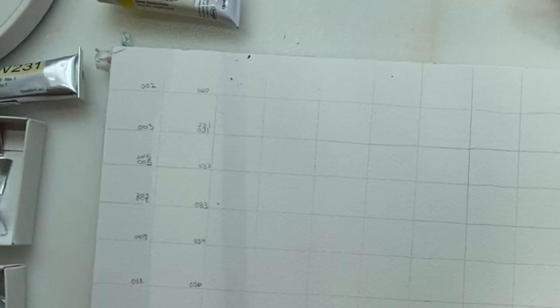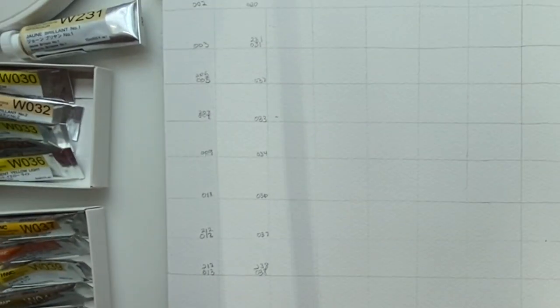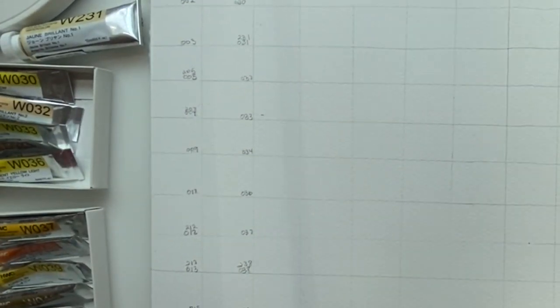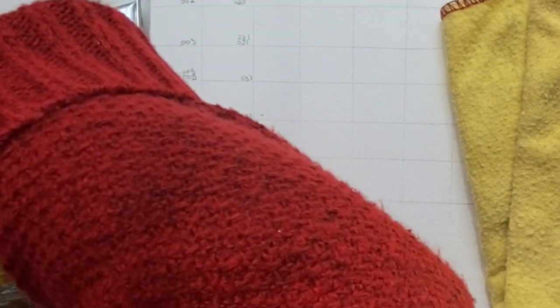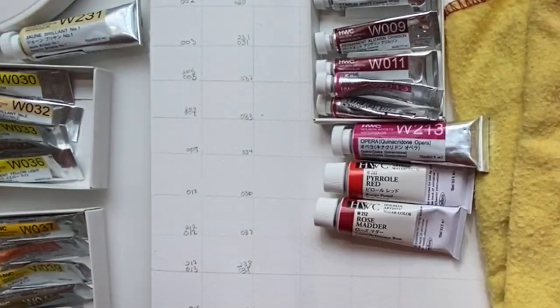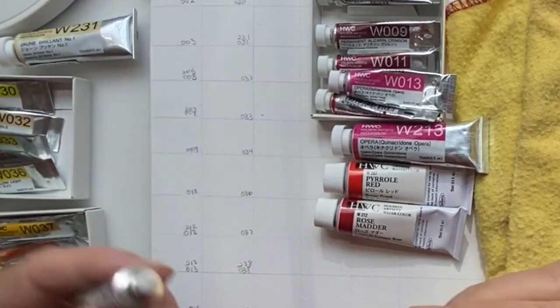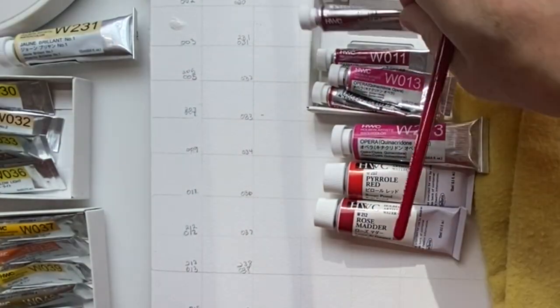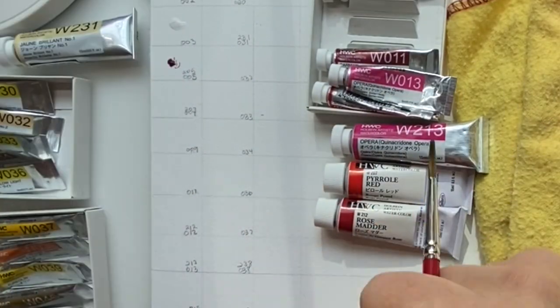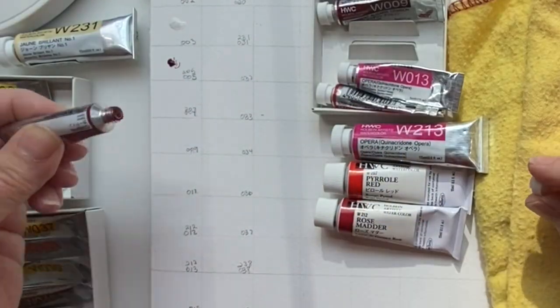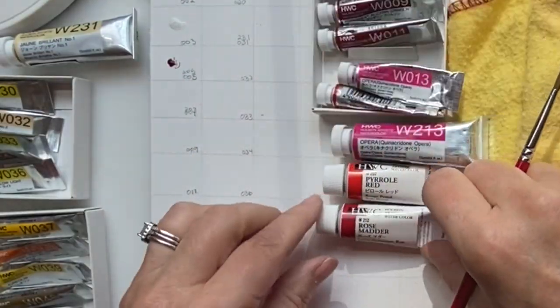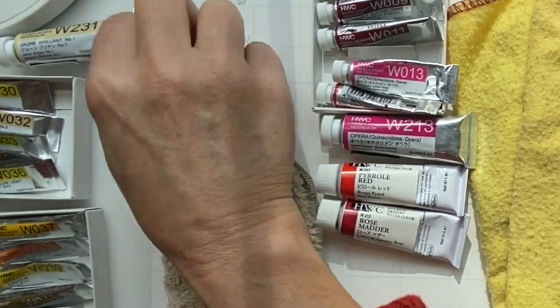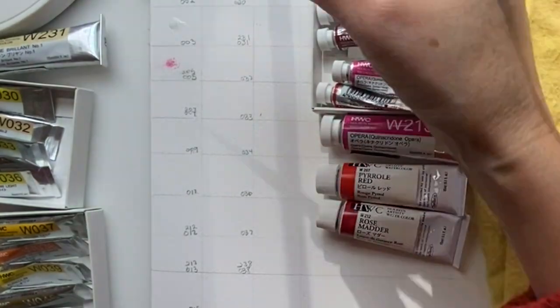I used Holbein paints and Arches watercolor paper. I used a very large size and marked off the number of tubes that I have, which I think is around 90, maybe a hundred now.